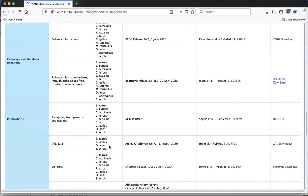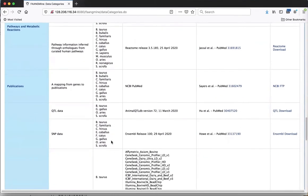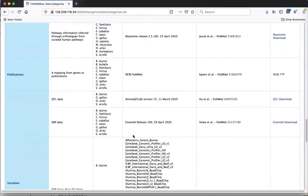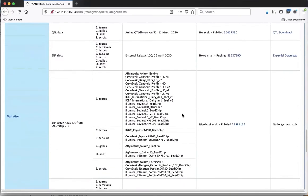Not all data sets have all species listed - there's a column showing which species are available for each dataset. If you wonder whether we have data for your species, just look it up on the data source page. We have SNP data from Ensembl Variation, and SNP array alias IDs - identifiers from SNP chips that might differ from the dbSNP RS IDs.